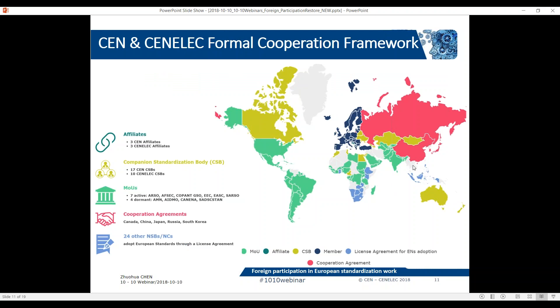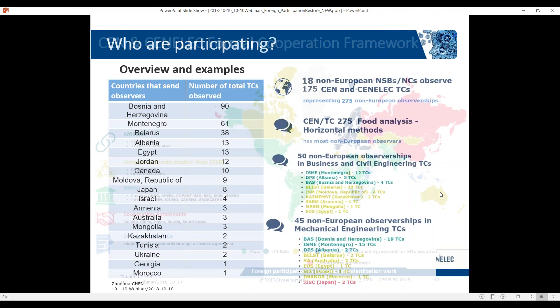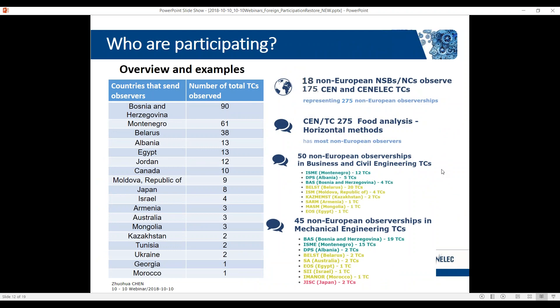Here is a map that gives you an idea of the global outreach of CEN and CENELEC international cooperation. Now, who is currently participating in European TCs?